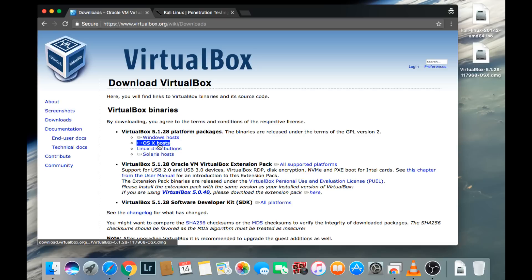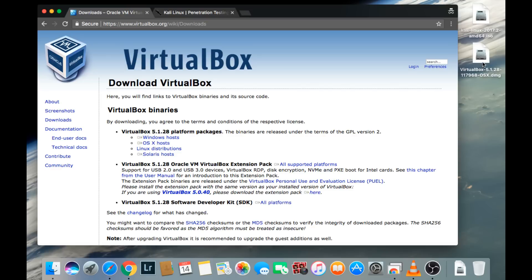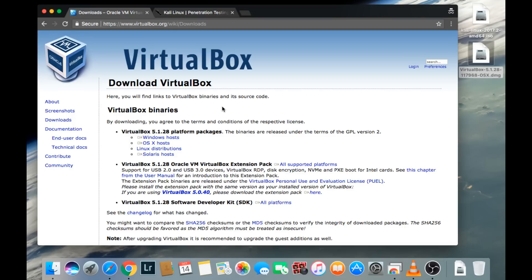We're going to use the OSX host here. So go ahead and click on that link and download it. You should download that to either your downloads folder or your documents folder, somewhere where you can easily access it. I have that here on my desktop for the purposes of this video.